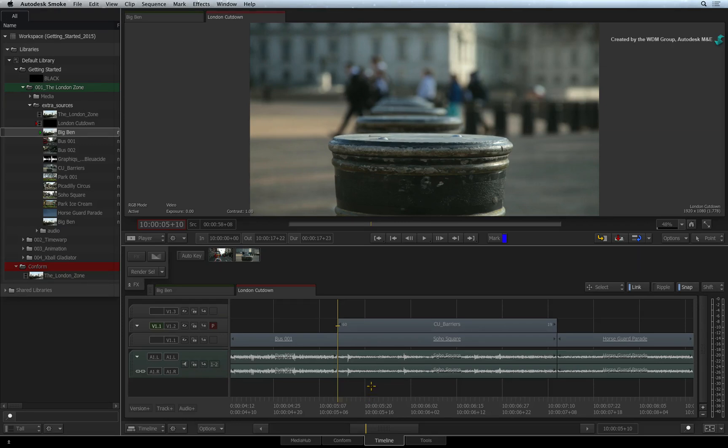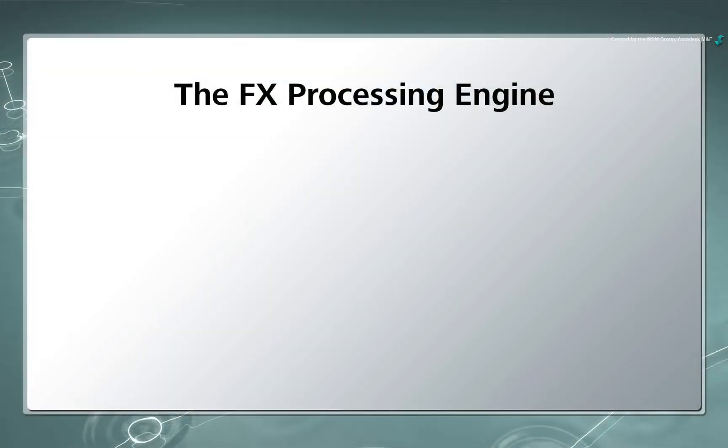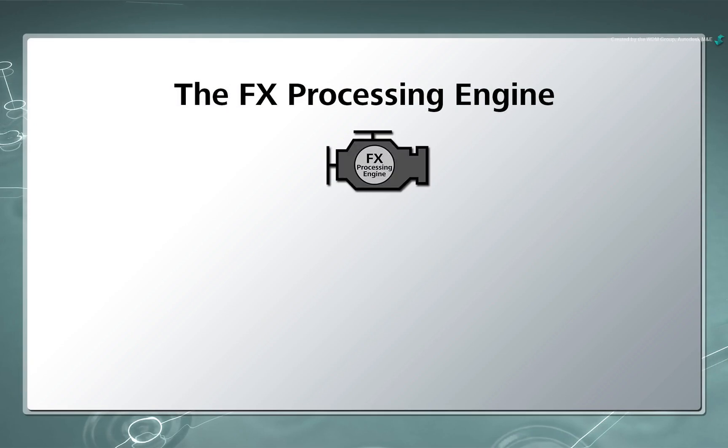This will then be followed by applying Timeline FX and familiarizing you with the FX pipeline. When it comes to using any effects in the sequence, there is one optimized processing engine that drives all the tools.